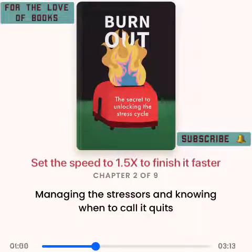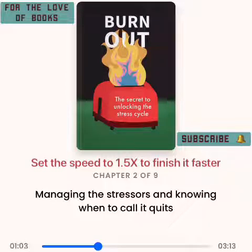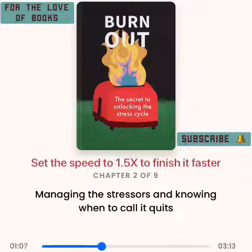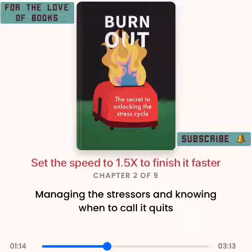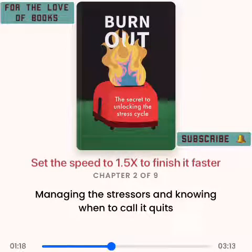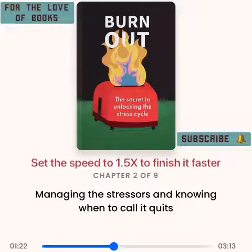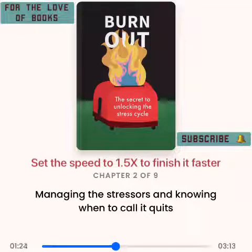Planful problem solving is a way to deal with stressors you can control. When efforts fail at producing desired results, you can change the type of effort you invest. For instance, if you are stuck in traffic, you can use a GPS to find a new route — this strategy is planful problem solving. Positive reappraisal is a way to deal with stressors you can't control. Imagine you are stuck in traffic and your GPS is faulty.